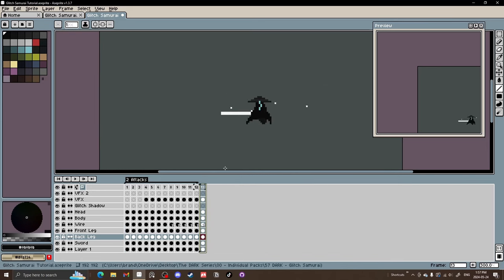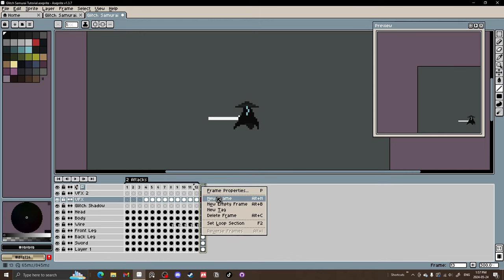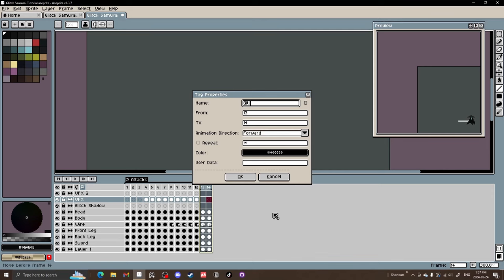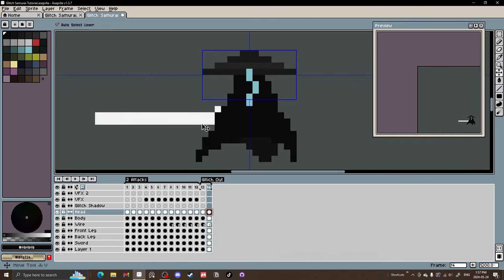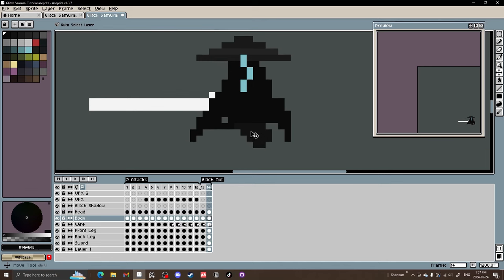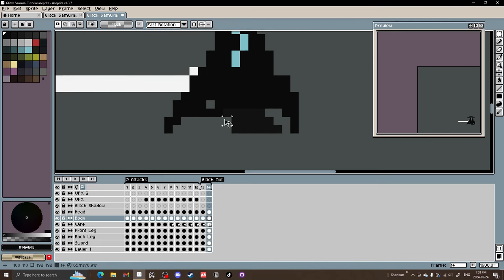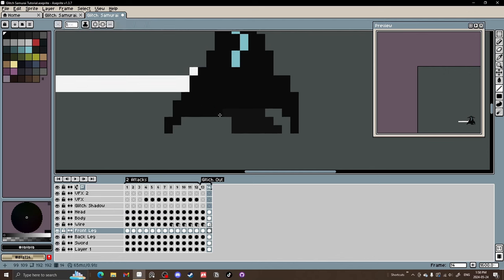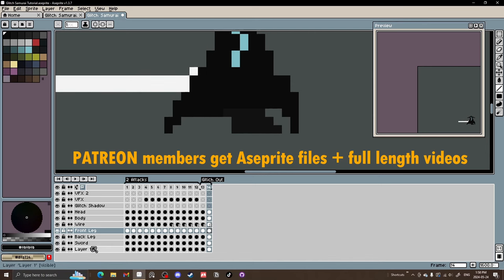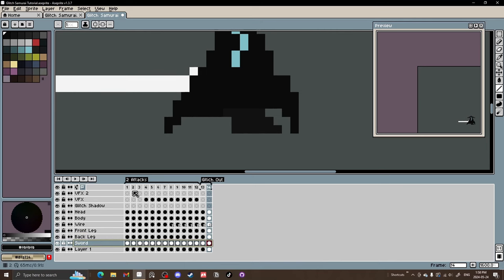Let's take this last frame where it's in the end position of the two attacks and delete the VFX particles. We'll make another frame, tag it as 'glitch out,' and move some parts down — the sword, the head, the wire, and the body. We'll adjust the bottom piece by shifting pixels to keep volume consistent, then move the leg. If you're on Patreon, you'll have the file for this. It includes a glitch shadow layer, head layer, body layer, wire layer, leg layers, sword layer, and VFX layers.